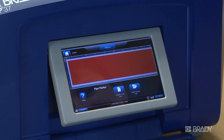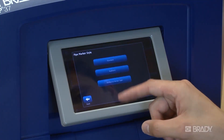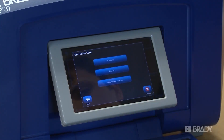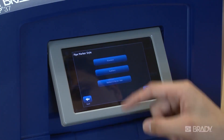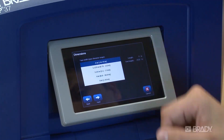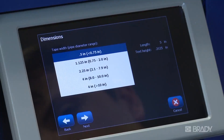When creating a new file, you can select from different types of pipe markers or arrow banding tape. In this example, we're going to look at standard pipe markers. These ranges follow the guidelines of whichever pipe marking standard you've selected.